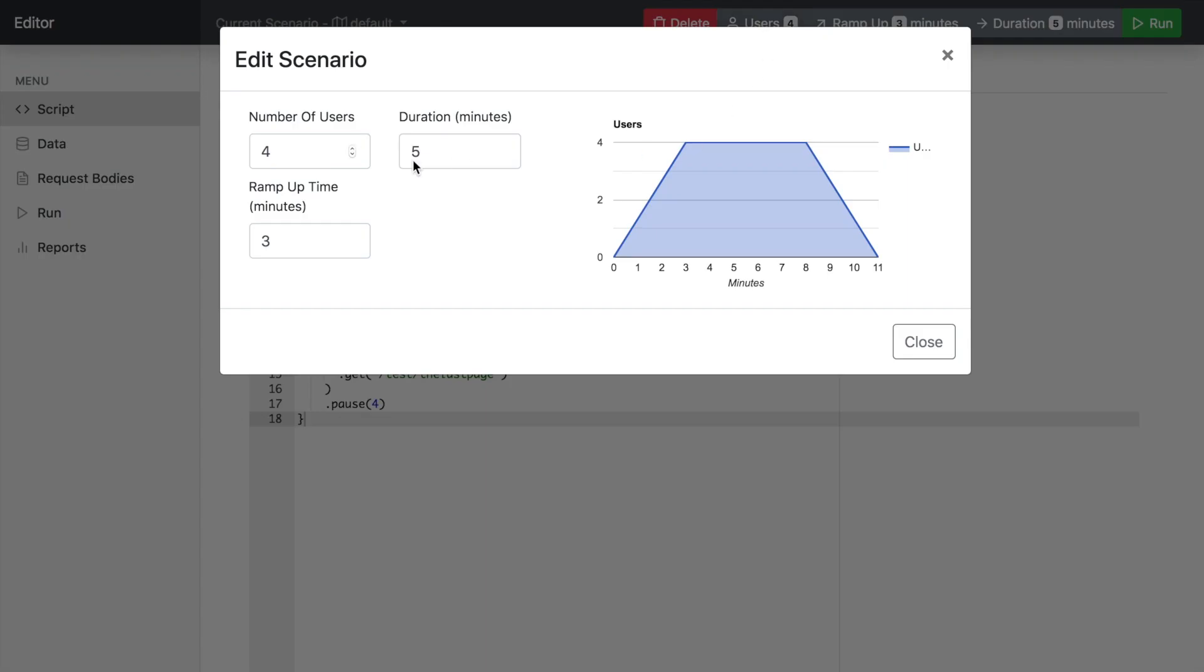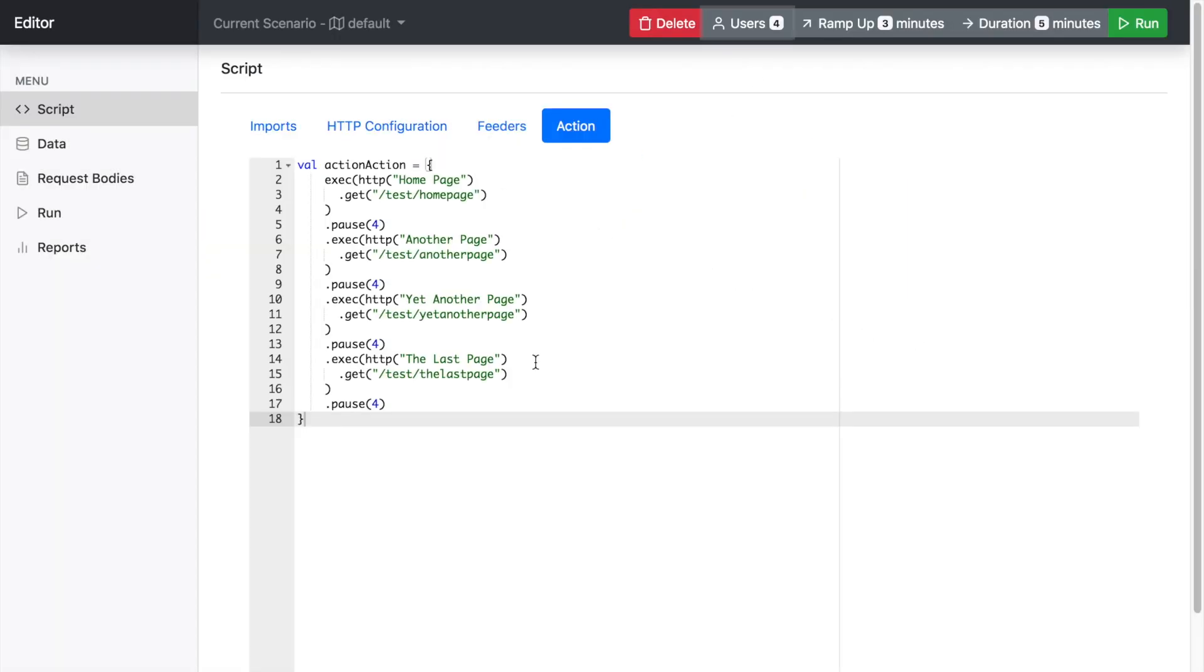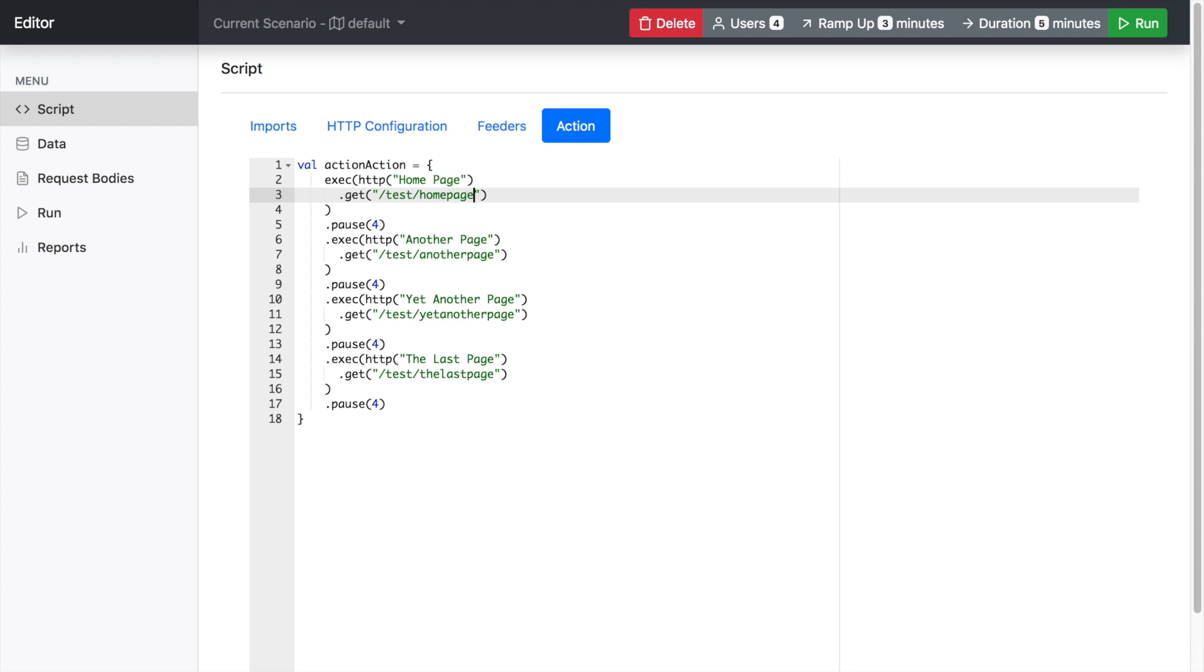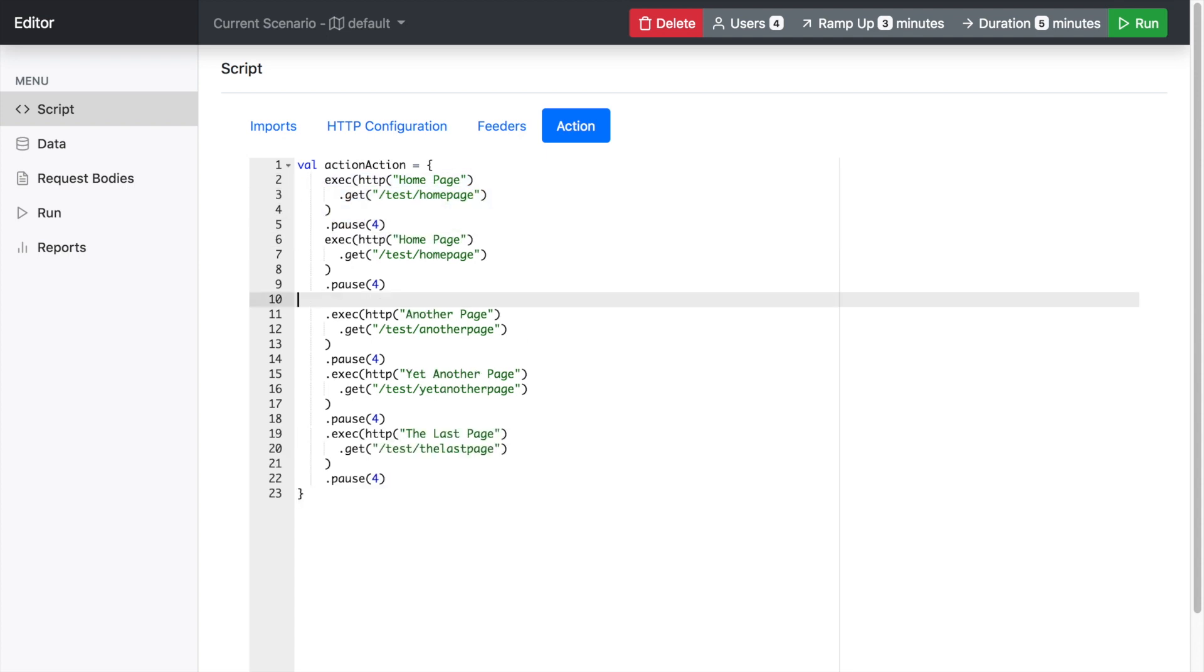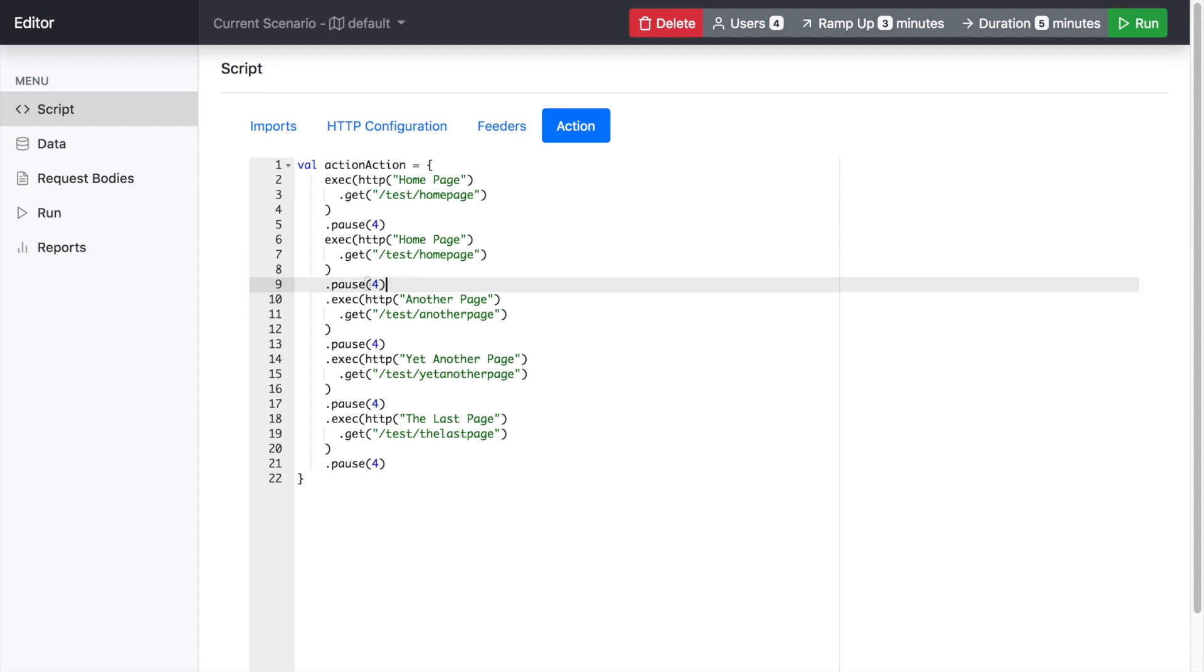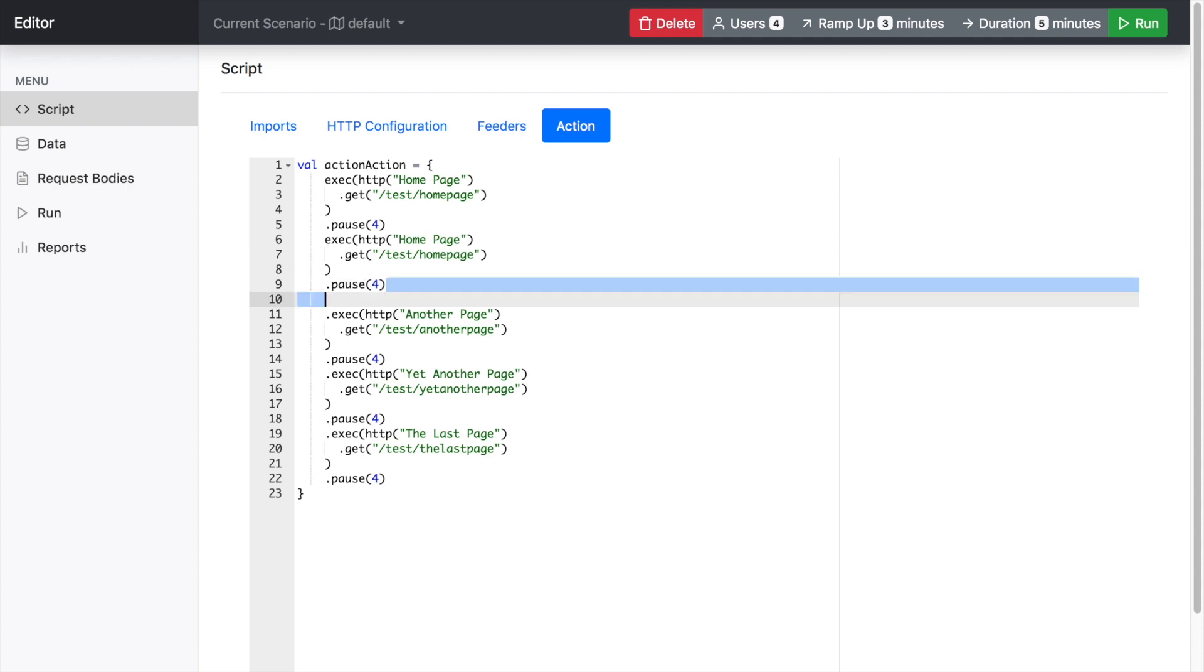they'll be executing this block of activity. So you can edit this scenario here. Essentially, just like you would do in a text editor or something like that.